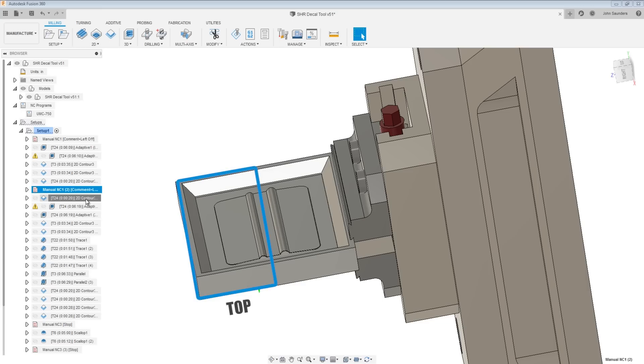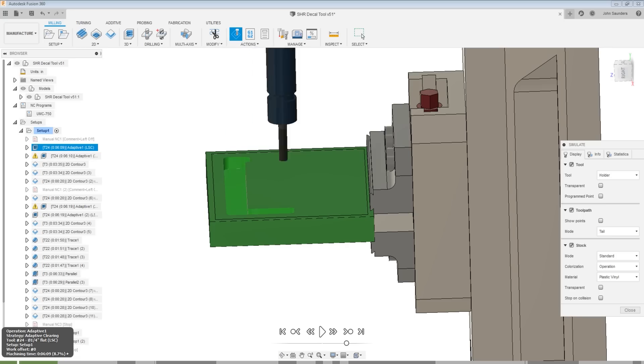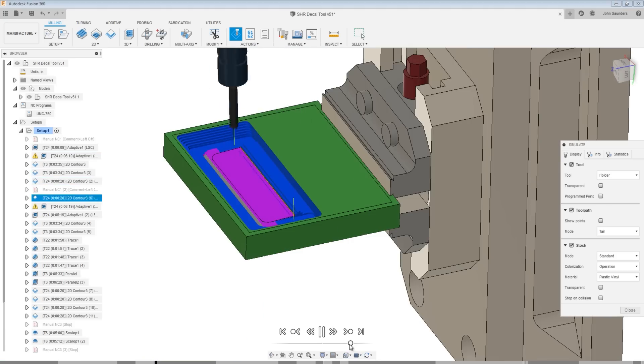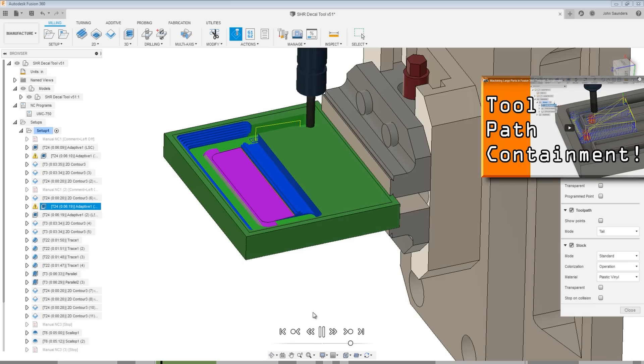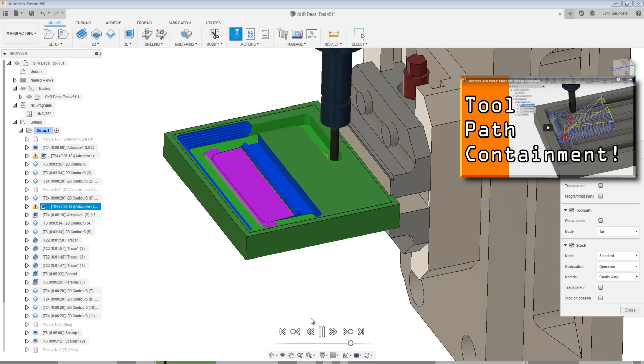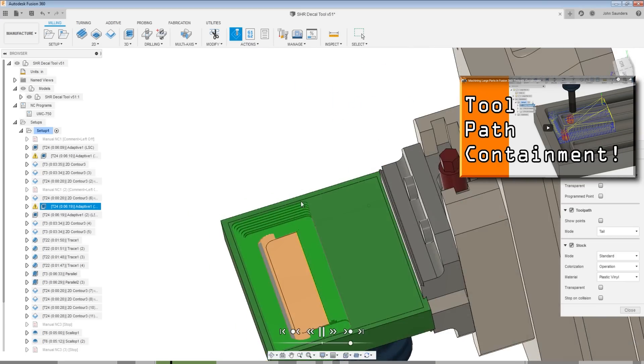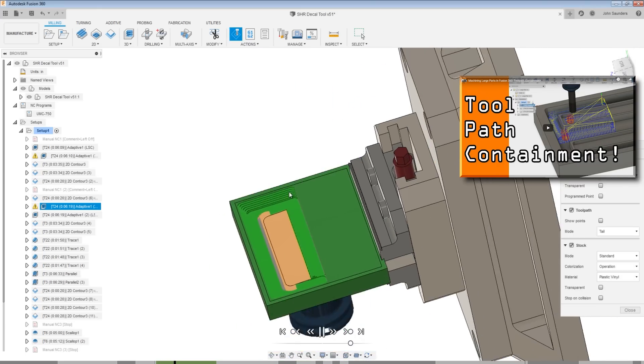We're splitting up the adaptive into a top and bottom section. What this lets us do is rough out the top of the part, do our finishing passes to maximize the rigidity, which is going to give us better surface finishes before we come down and do the bottom half.